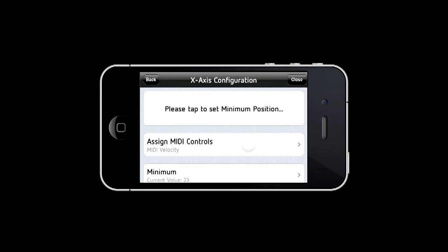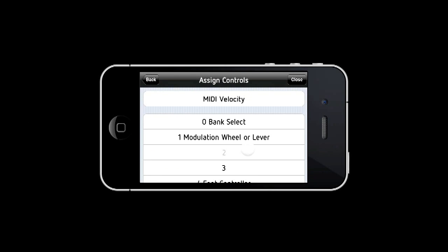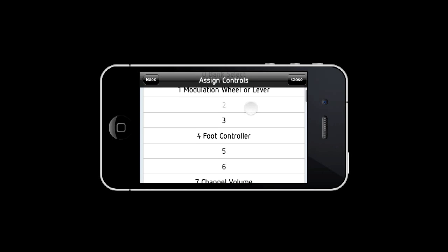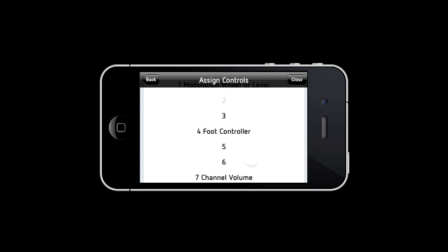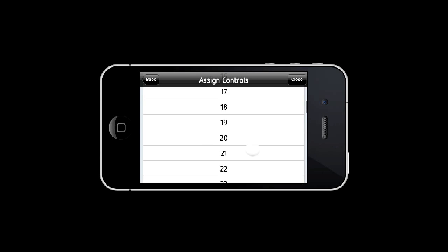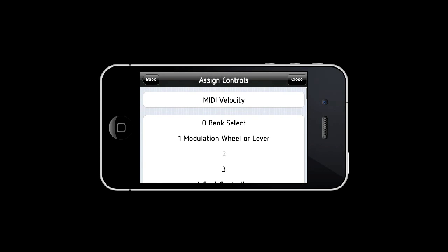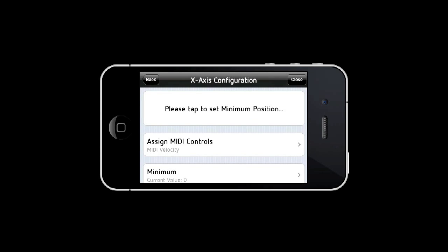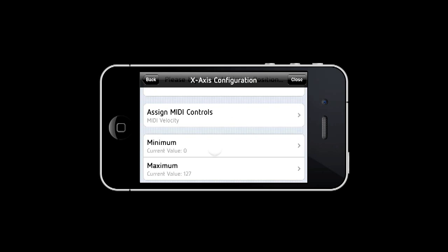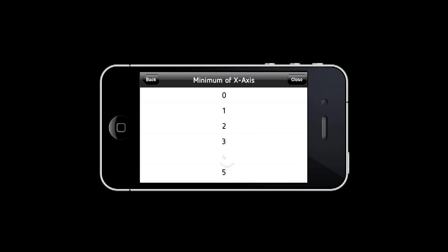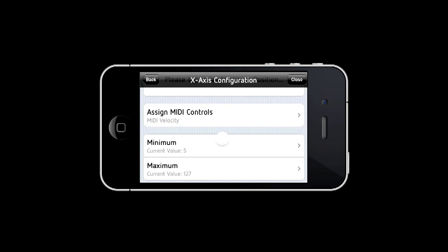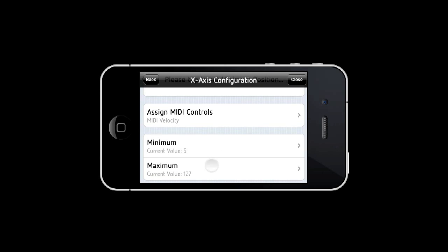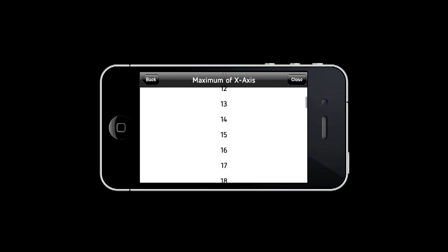You're free to control any of the 128 MIDI CC channels this way or you can control MIDI velocity. Also you can limit the range of values that are sent out on that MIDI CC channel, which is useful for example for MIDI velocity.